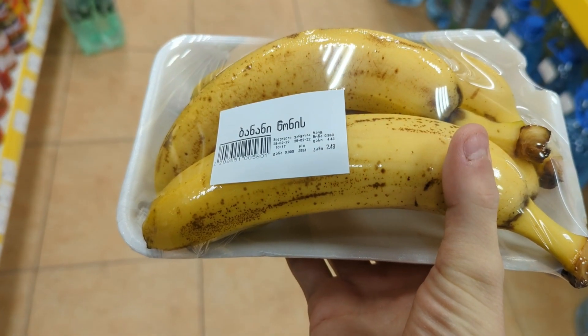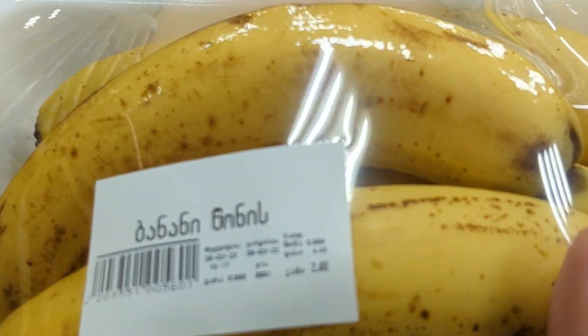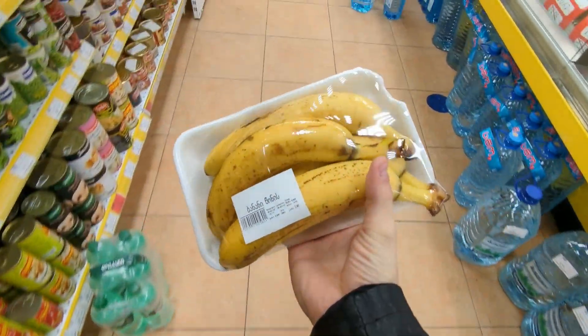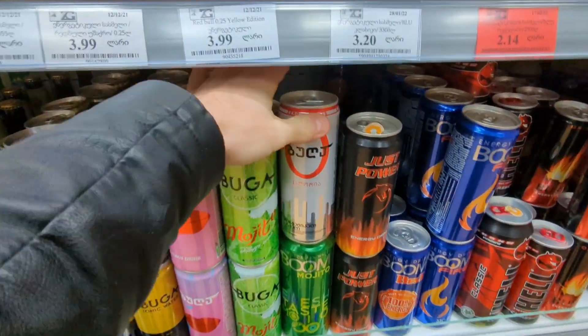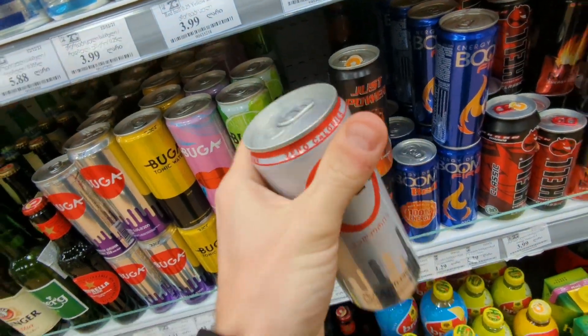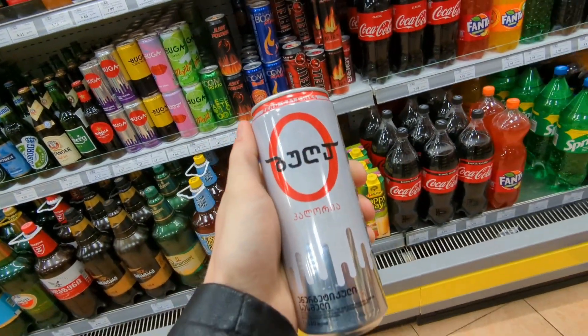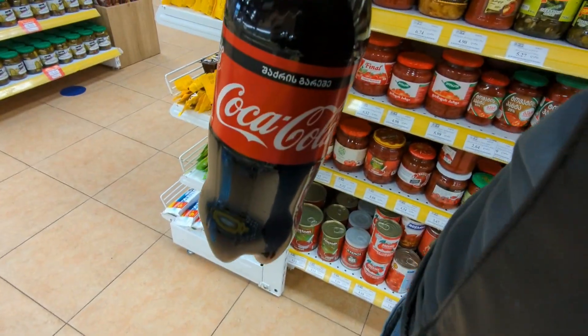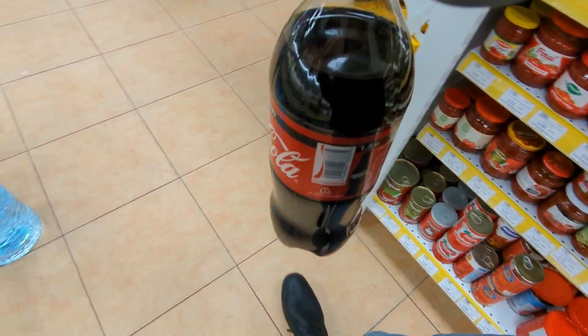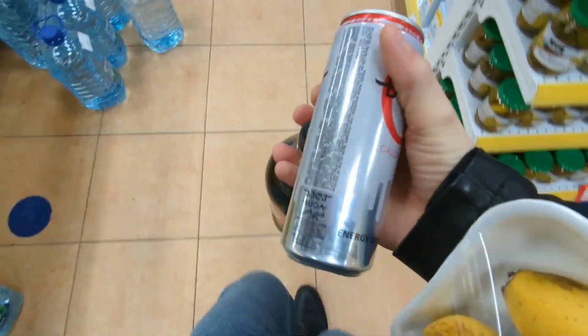These four bananas all together cost less than a dollar. We are also going to pick up one of these zero-calorie sugar-free energy drinks, they're Georgian. And we'll get something to say hi to do with. This should keep us going for a coding session.